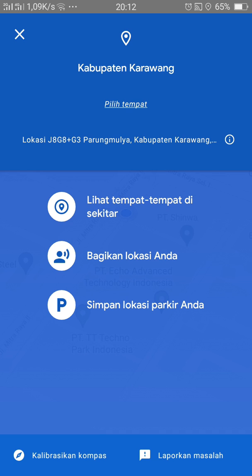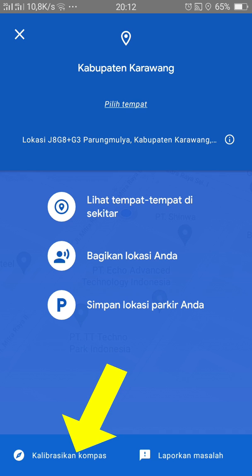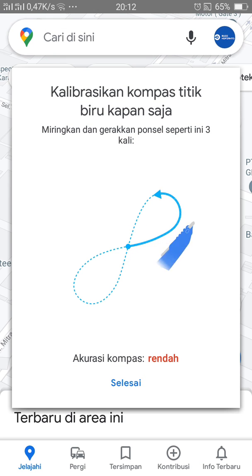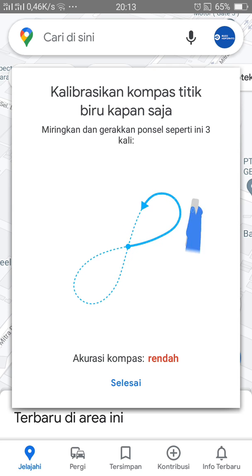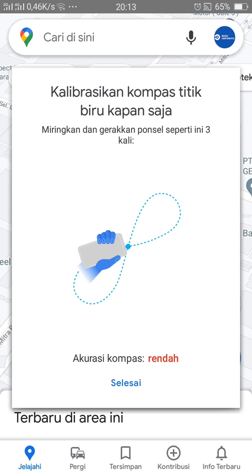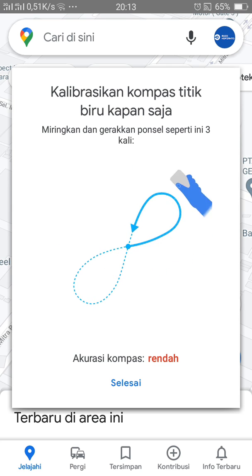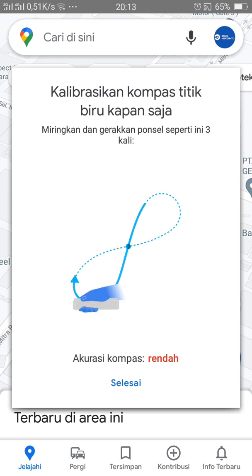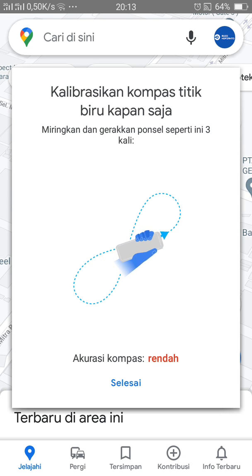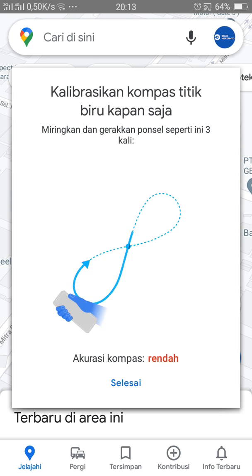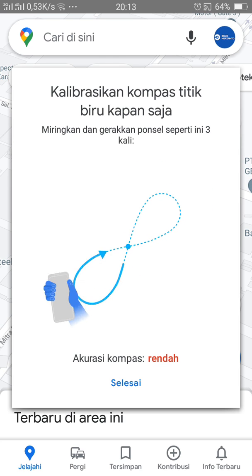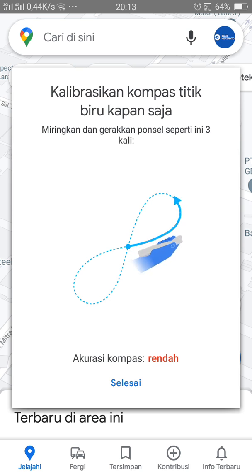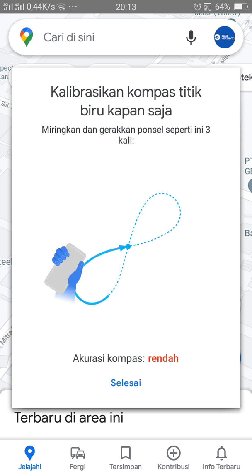Di sini ada kalibrasi di tombol yang bawah. Kita klik saja kalibrasi. Kemudian ponsel kalian akan kalibrasi untuk lokasi terkini dari Anda. Jadi kalian bisa gerak-gerakkan HP-nya seperti ini, sampai posisi kalian benar-benar sesuai dengan tempat kalian.